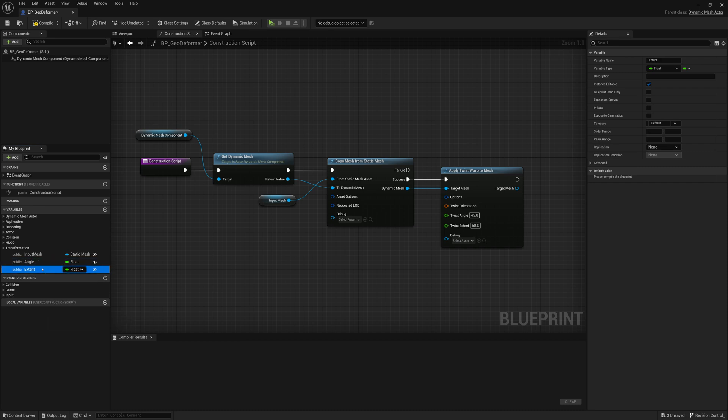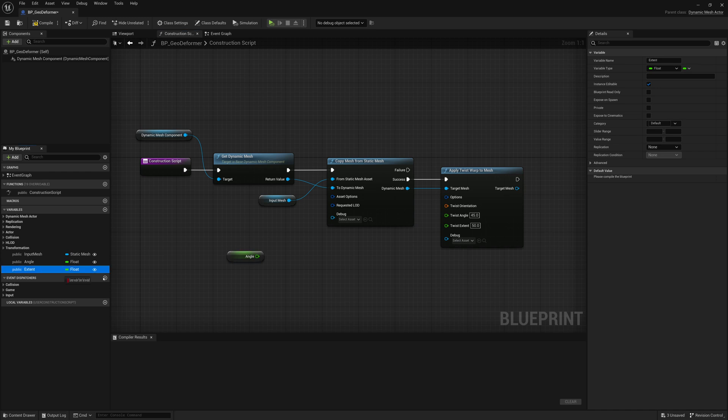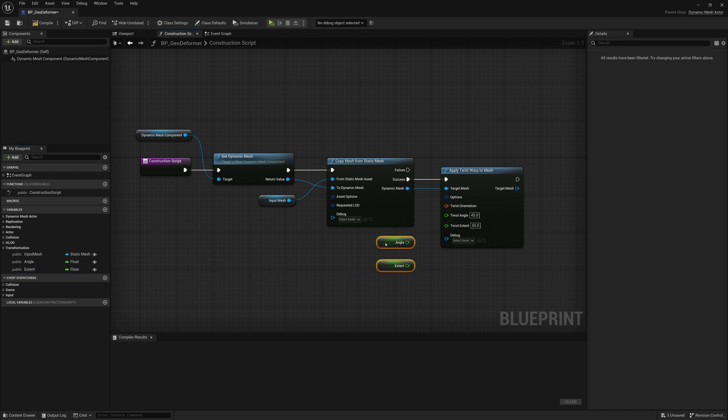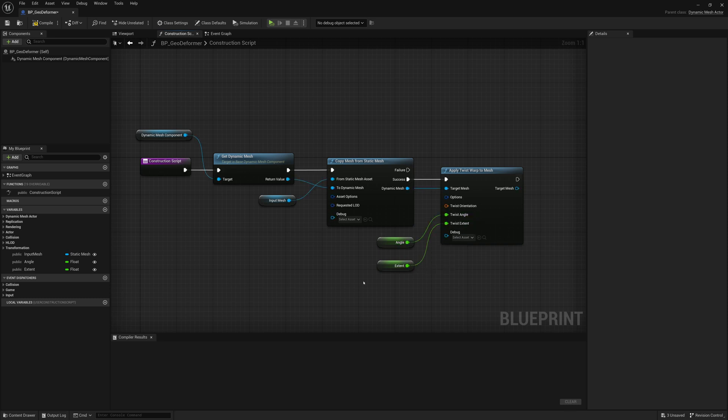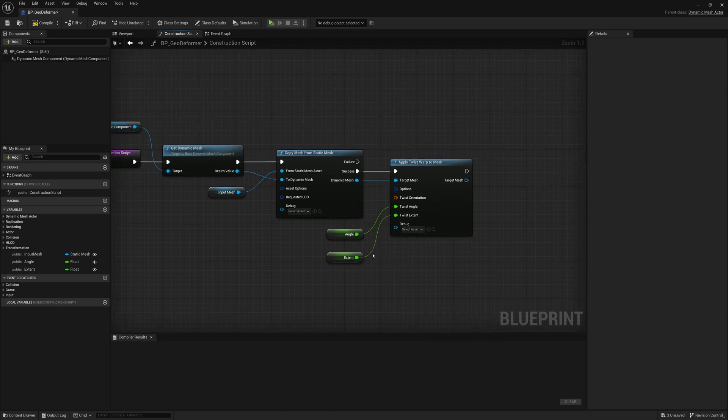We'll turn the eye to on or the visibility to on. And we'll rename these to angle and extent. And we'll both fetch those values. So get angle, get extent, and connect those right up. So angle, extent. And that's it.